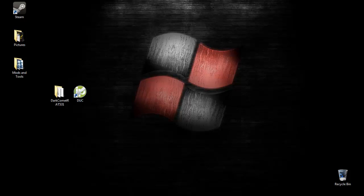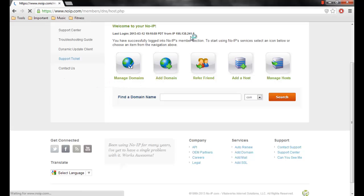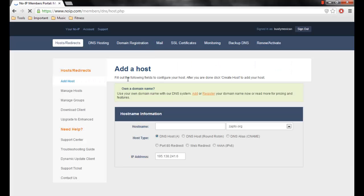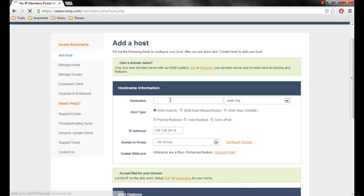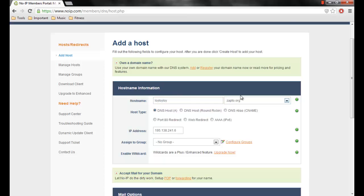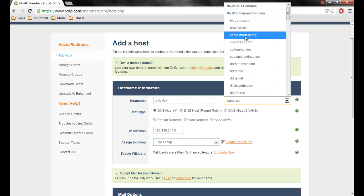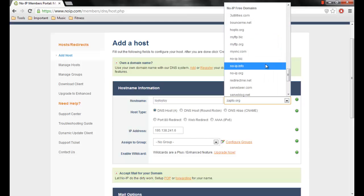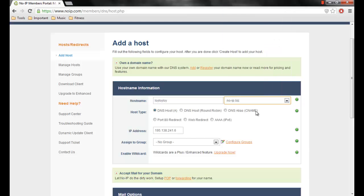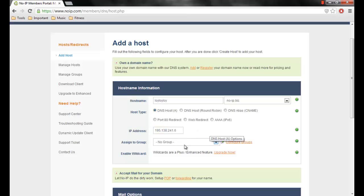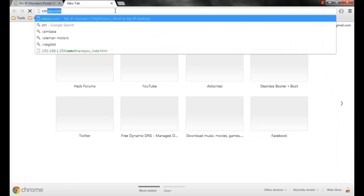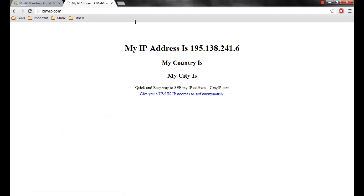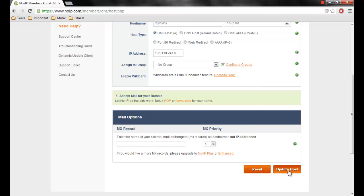First, you're going to want to make an account on noip.com. Make an account and then click on add a host. Once you go here, you want to type in your host name. You can type in, for example, I don't know, random. Make sure it's on no-ip.is. This is the extension you want to use. Make sure it's DNS host A. This is my VPN's IP. Don't touch this, it should have your IP right there. Unless you don't know your IP, you can just go to seemyip.com and it would tell you your IP right here.